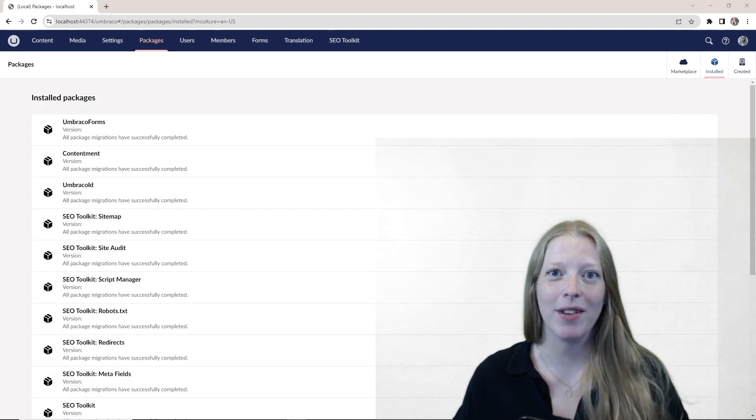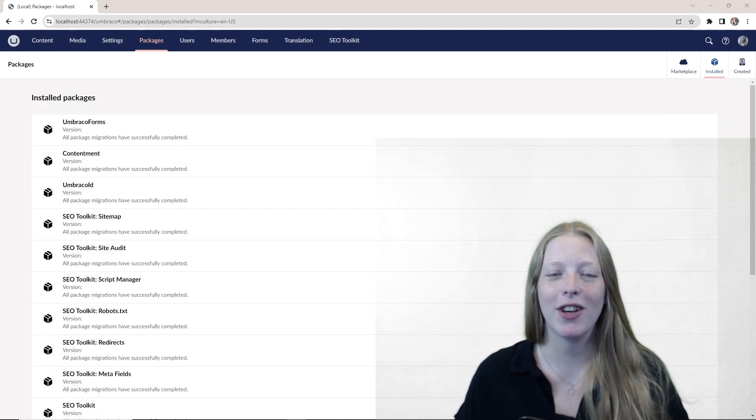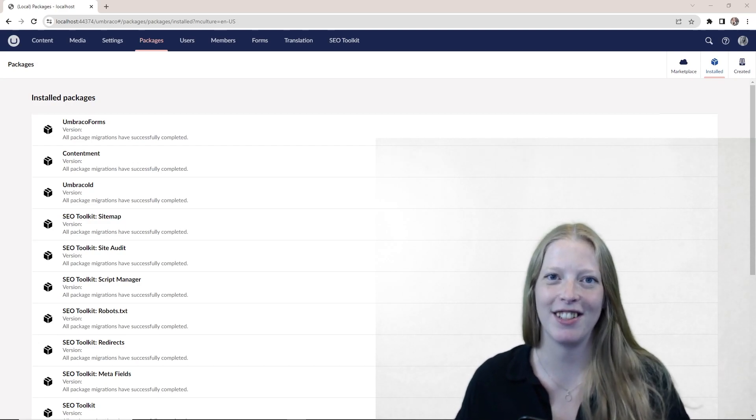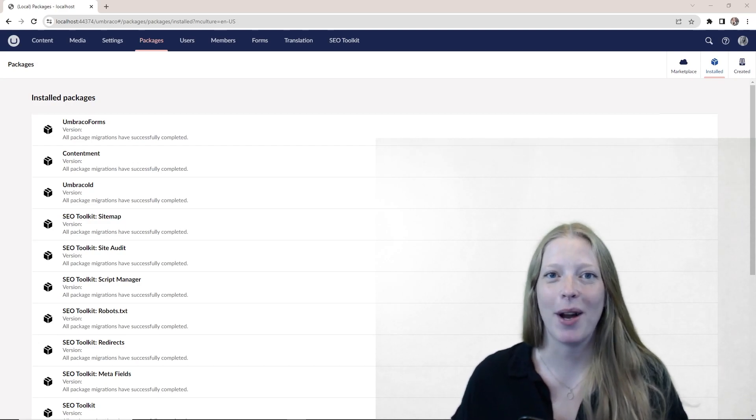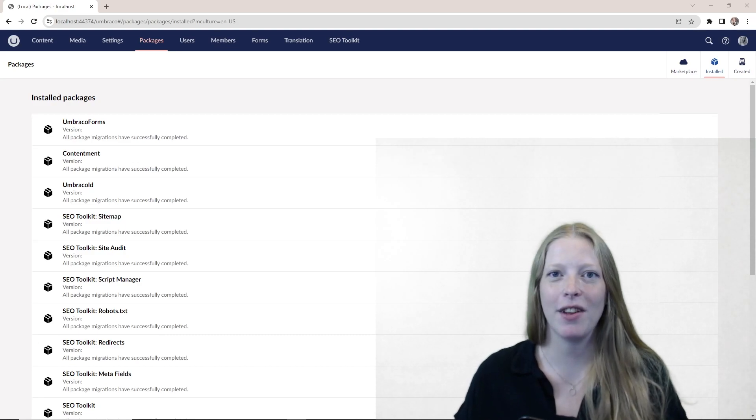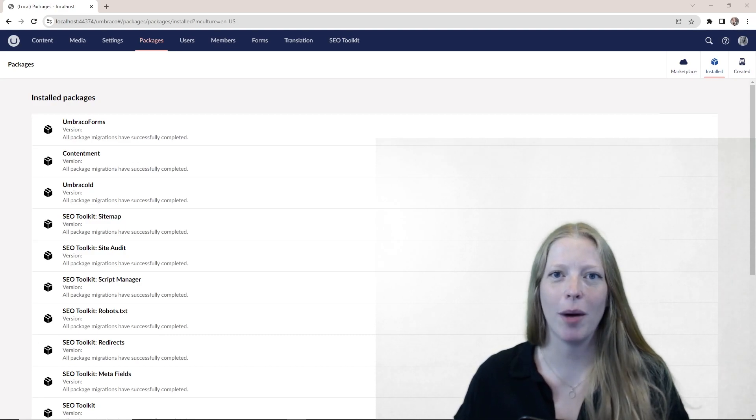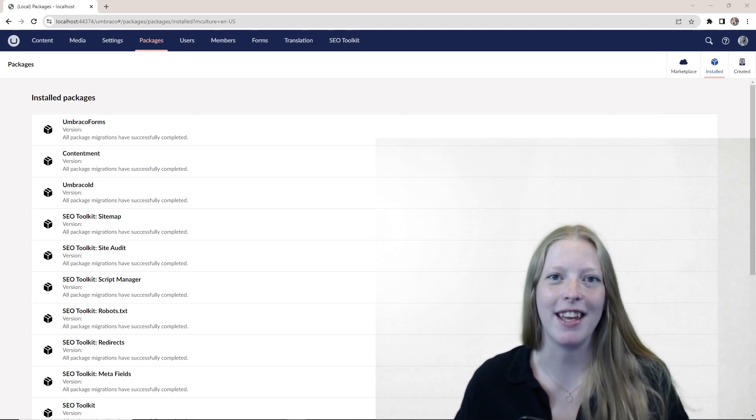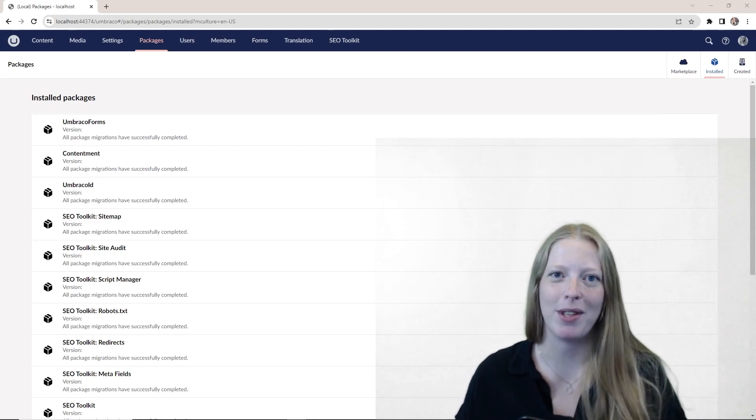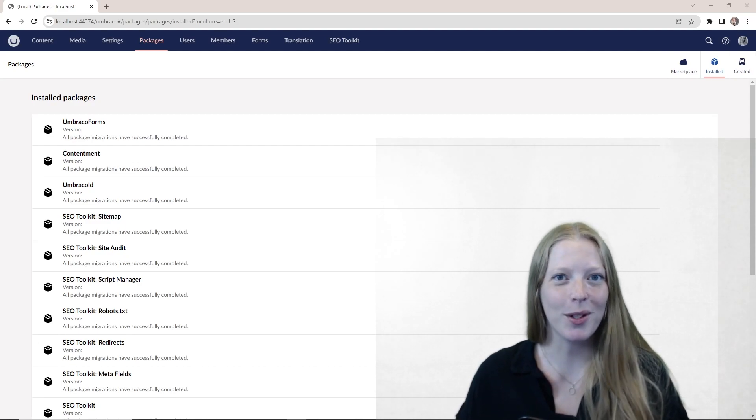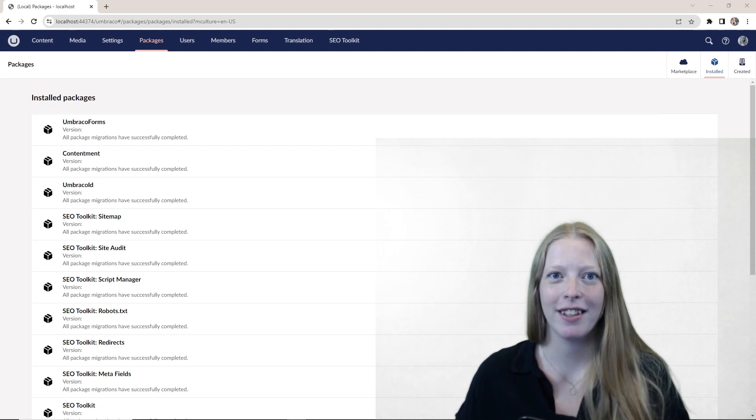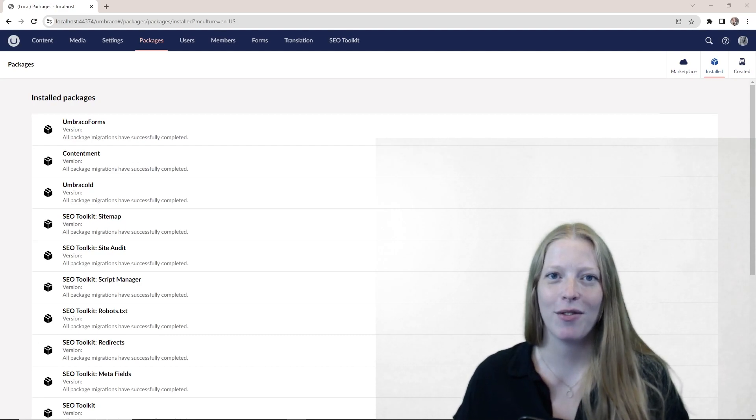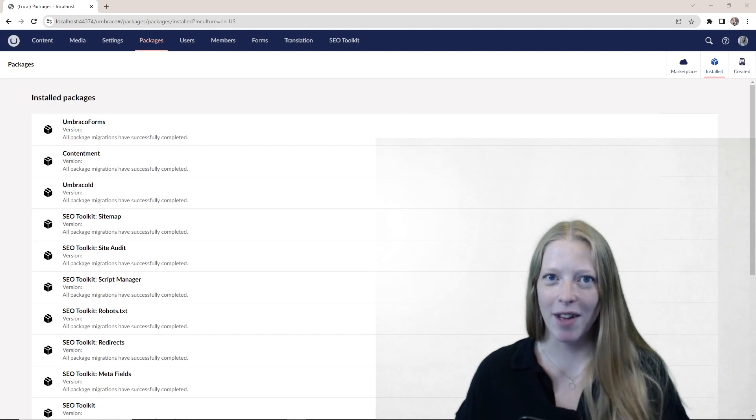And there we have it. That's how simple it is to install a package or add-on to your Umbraco CMS installation. Go ahead and browse the Packages catalog. There are a lot of different options out there, all of which optimize the editing experience as well as your website. That was all for this video for today. Be sure to keep an eye on the channel for more new content. Have a good one.